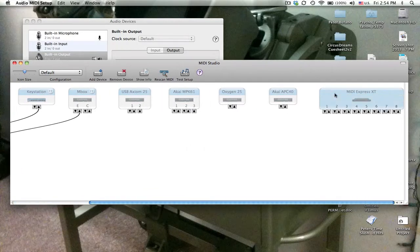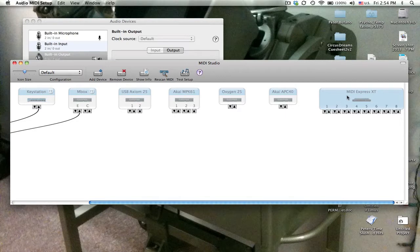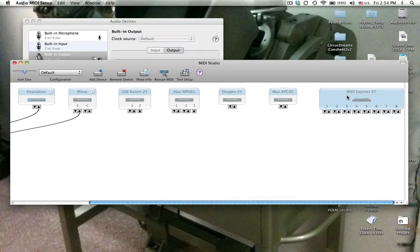My setup includes the MIDI Express XT which we have in the studio. I connected my computer with the USB to that and it popped up here.